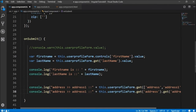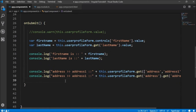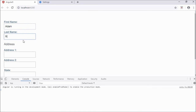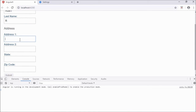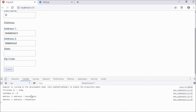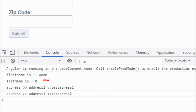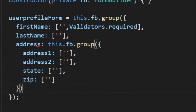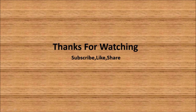Running this, entering test values for address1 and address2 and clicking submit shows that we've accessed the value of the root controls and the values of the nested group controls. Thus, in this tutorial we've seen how to create Reactive Forms using Form Builder. Thanks for watching — kindly subscribe, like, or share.